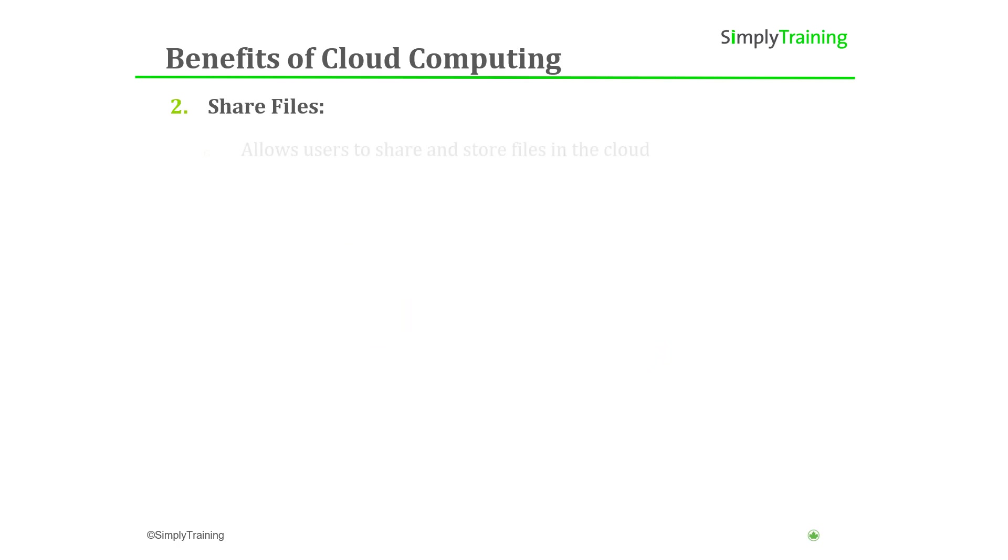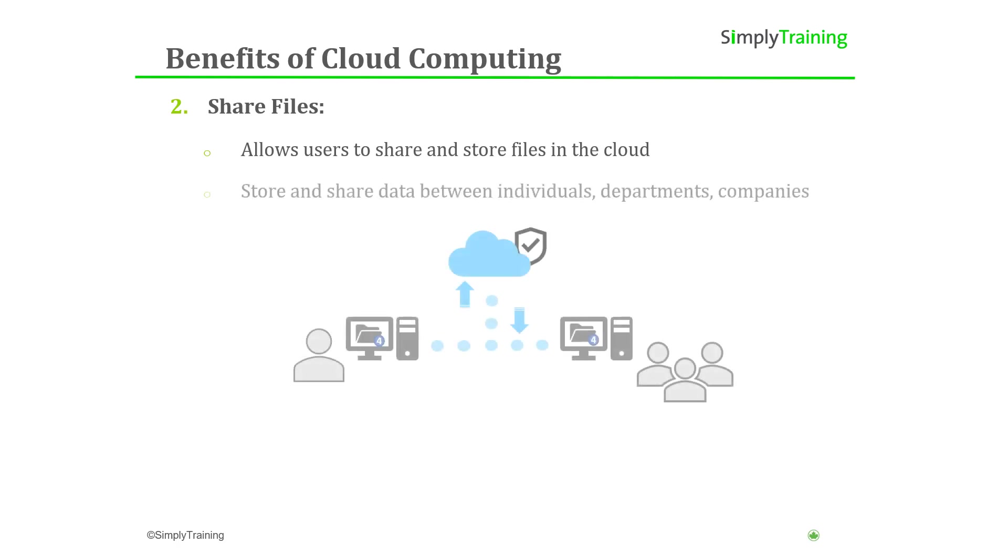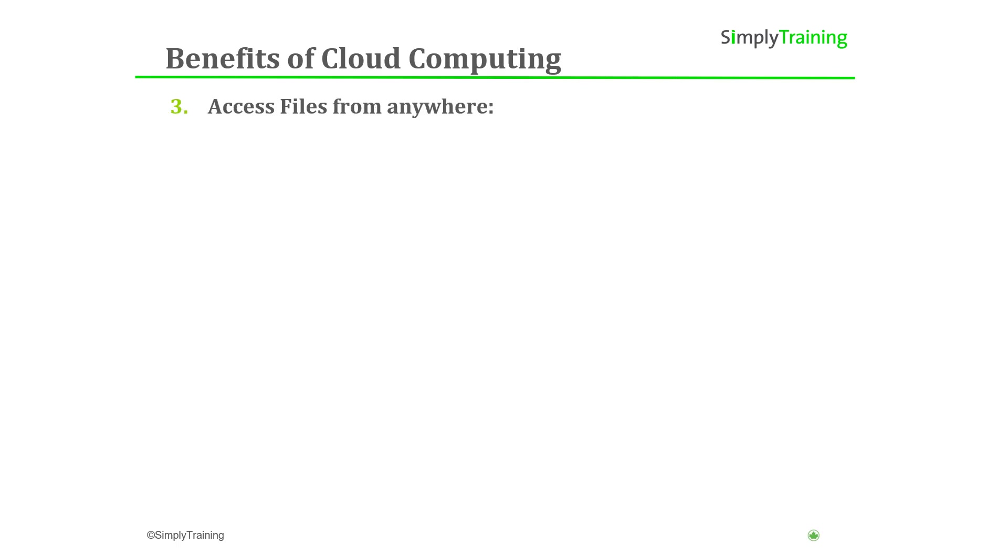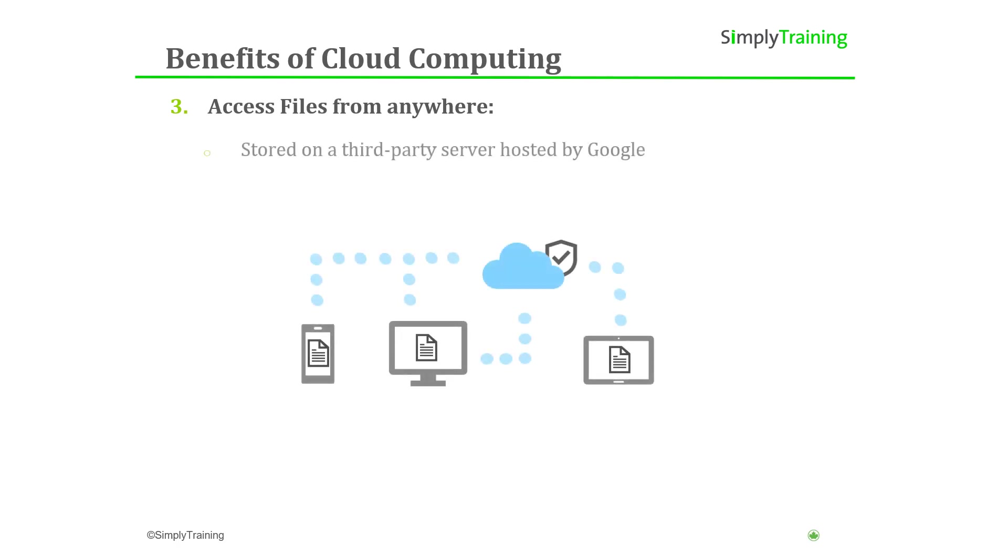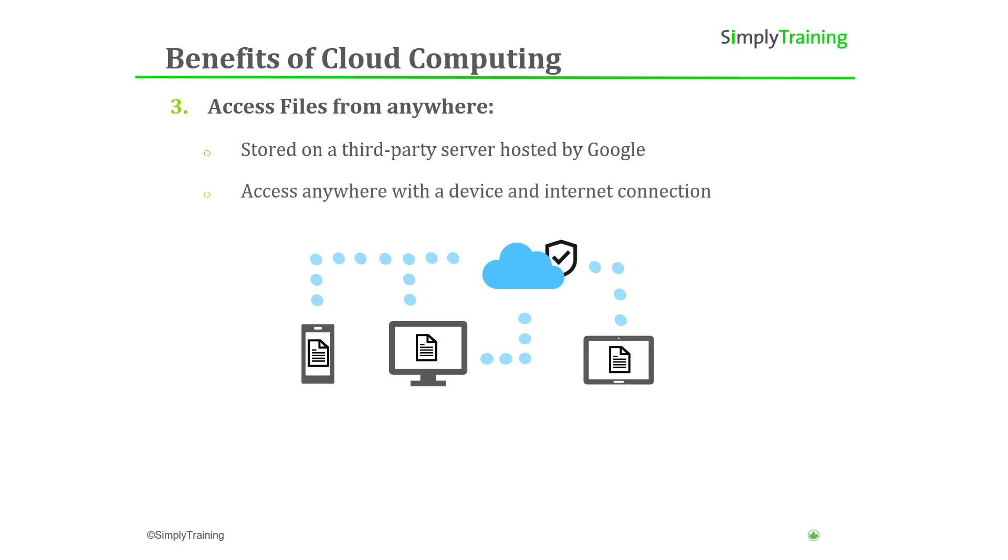Google Drive also enables registered users to share and synchronize their files. Often, file hosting services are used by companies to store and share data with employees or other companies. The other major benefit of using the cloud is the ability to access files from anywhere. Since your files are being stored on a third-party server hosted by Google, anywhere you can access the internet and your account, you can access your files.